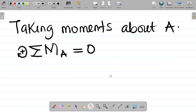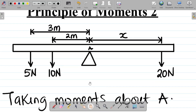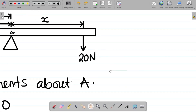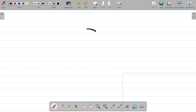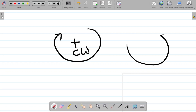Let's solve this now. Our next task is to identify which forces give a clockwise moment and which give an anticlockwise moment. If a force goes in the direction of a clock's hands, it's clockwise and positive. If it goes against the hands of a clock, it's anticlockwise and negative.